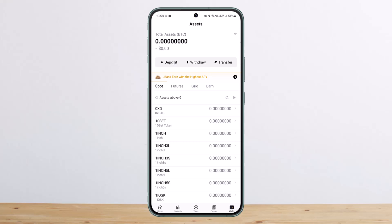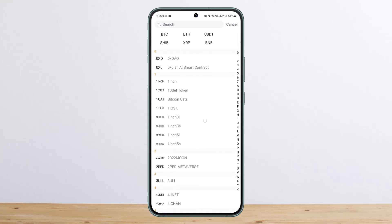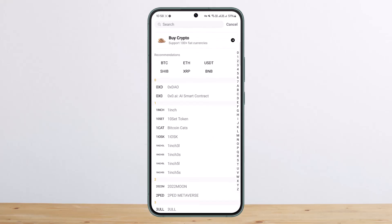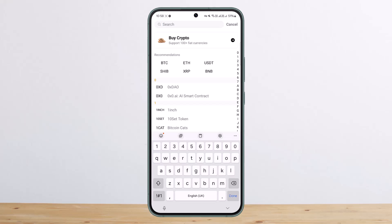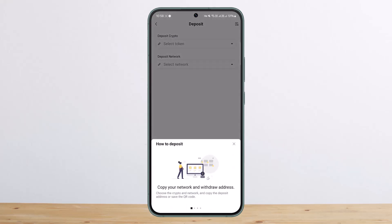Once there, at the top you can see three options: deposit, withdraw, and transfer. First, in order to deposit, you want to tap on deposit. From here you can either scroll down to look for the token or search in the search bar. I'll just type in USDT here, and you can see it shows up, so you can tap on it.